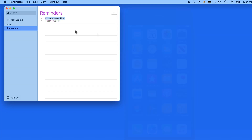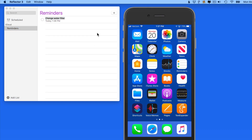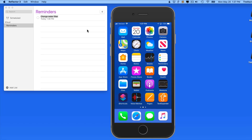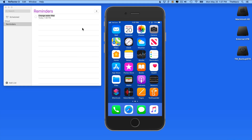I'm also going to bring up my iPhone. And when the set time comes, an alert will appear on both the Mac and iPhone, because the reminder was synced via iCloud.